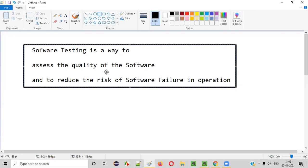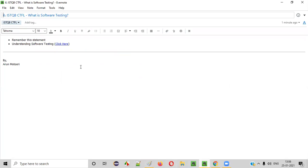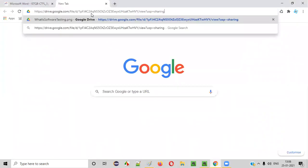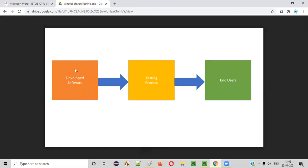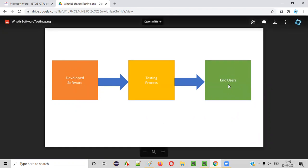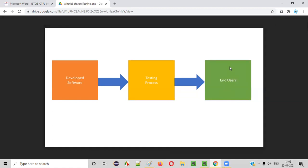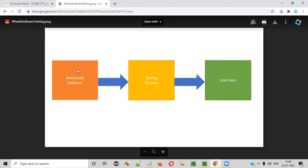Now let me explain what exactly software testing is. We'll go to the notes and I'll copy this link to show you what exactly software testing is. In real time, what happens is a set of developers will be developing the software. What if this particular developed software is directly delivered to the end users? What will happen?